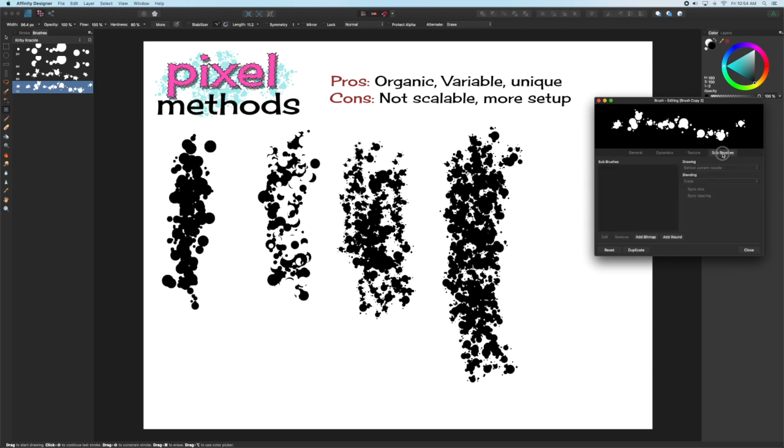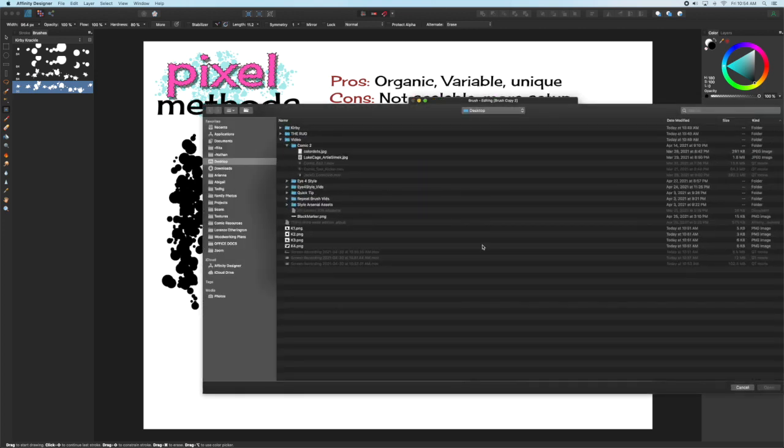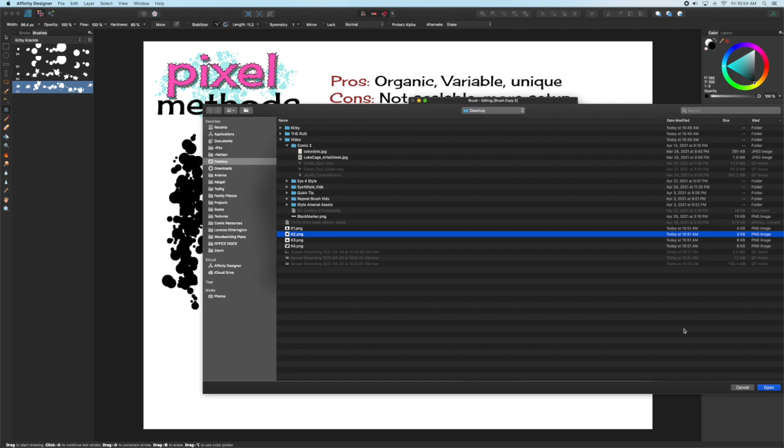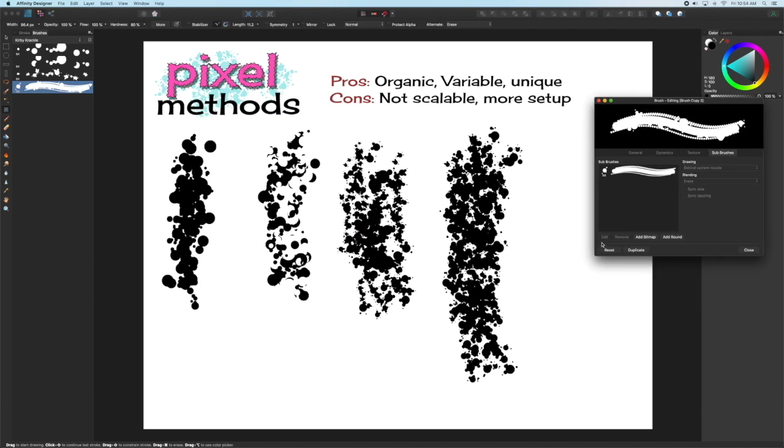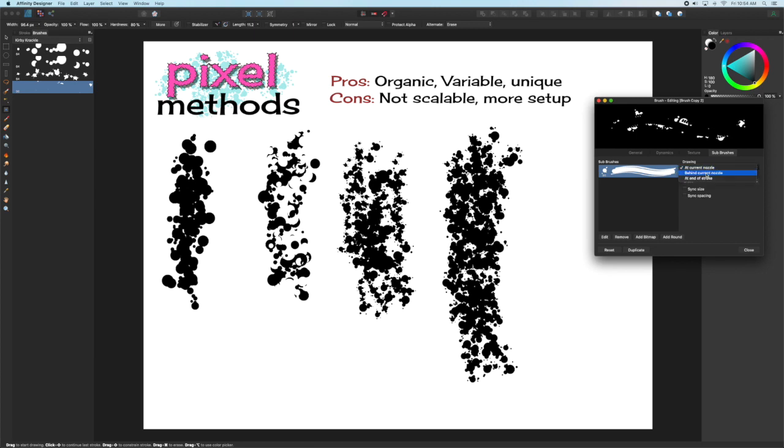You can save that and make a duplicate of it, and then in the subbrushes, we're going to add a bitmap, and you can select any one of those four brushes you created. We're going to make an Erasing subbrush, and turn off the Size and Syncing.